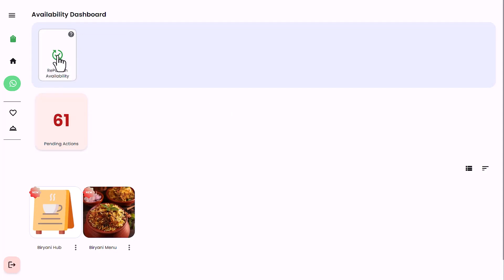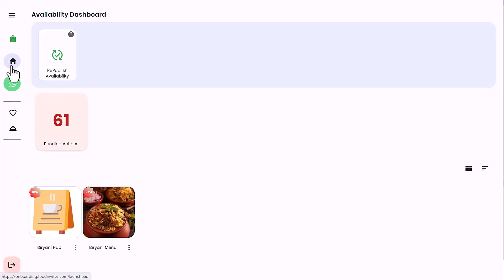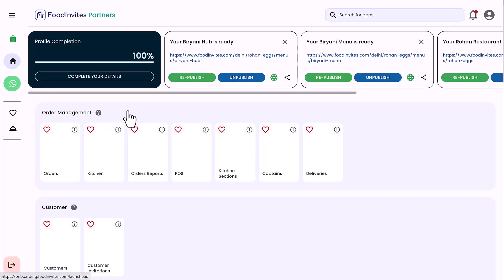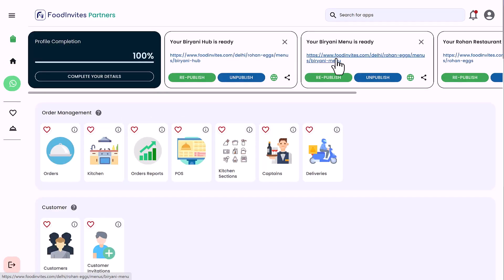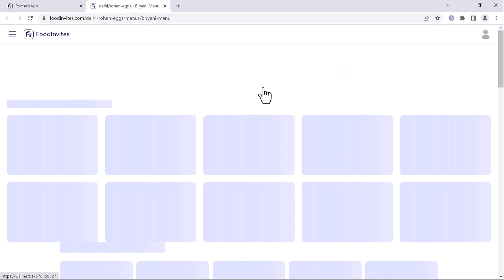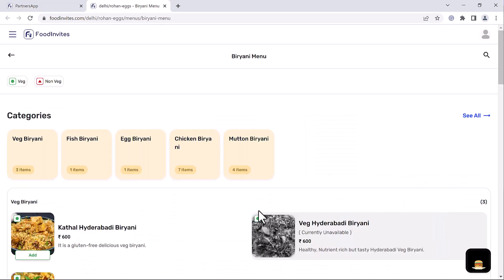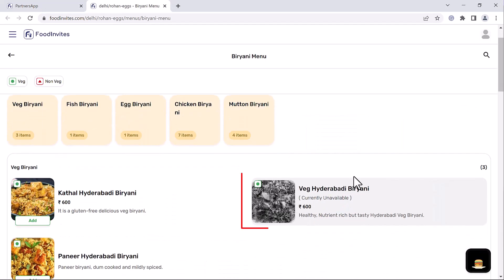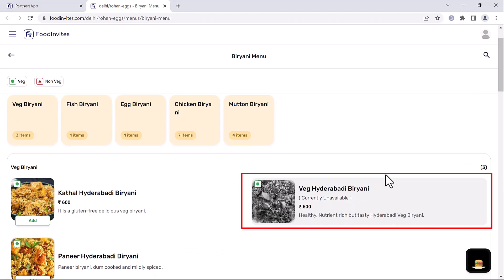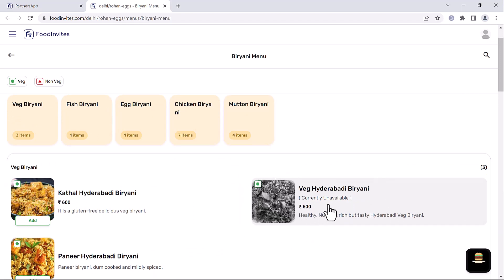To preview the changes on the live site, return to the FoodInvites launchpad and click on the URL launcher widget of your menu. It will launch the live menu on foodinvites.com. Locate the product and observe the availability has been set as unavailable for veg Hyderabadi biryani.